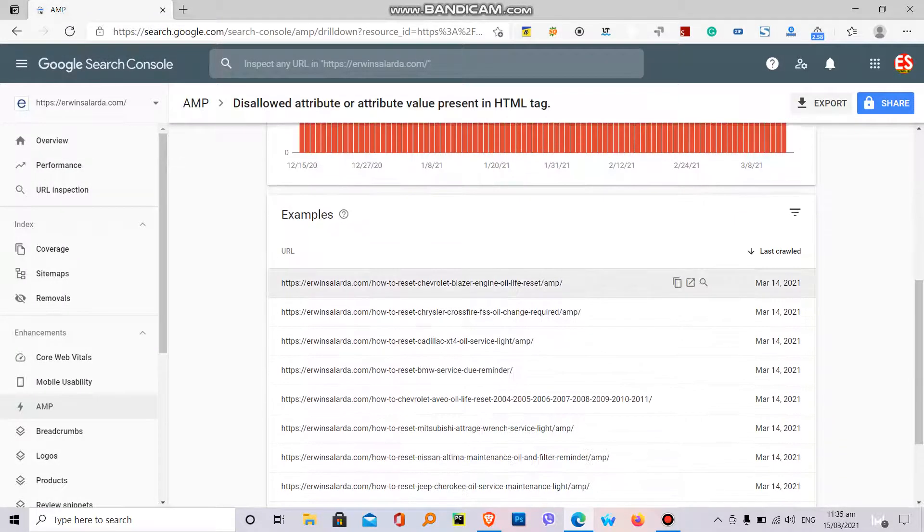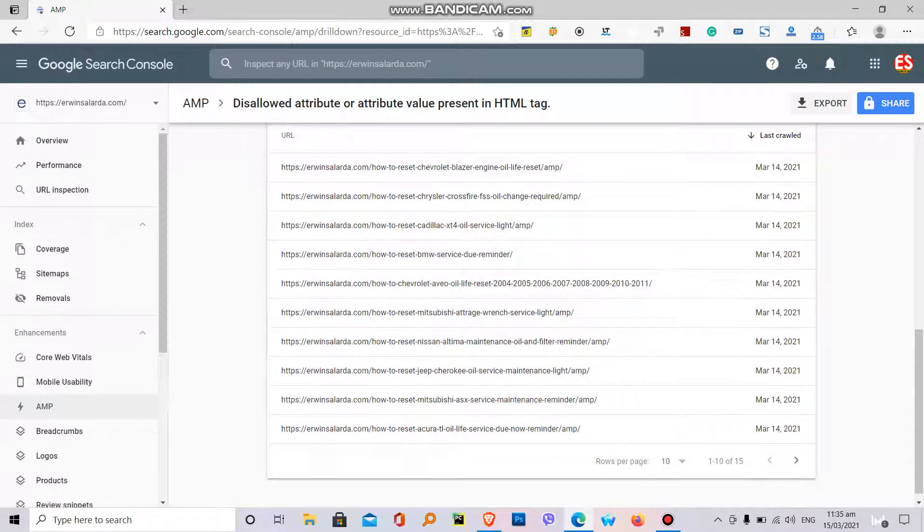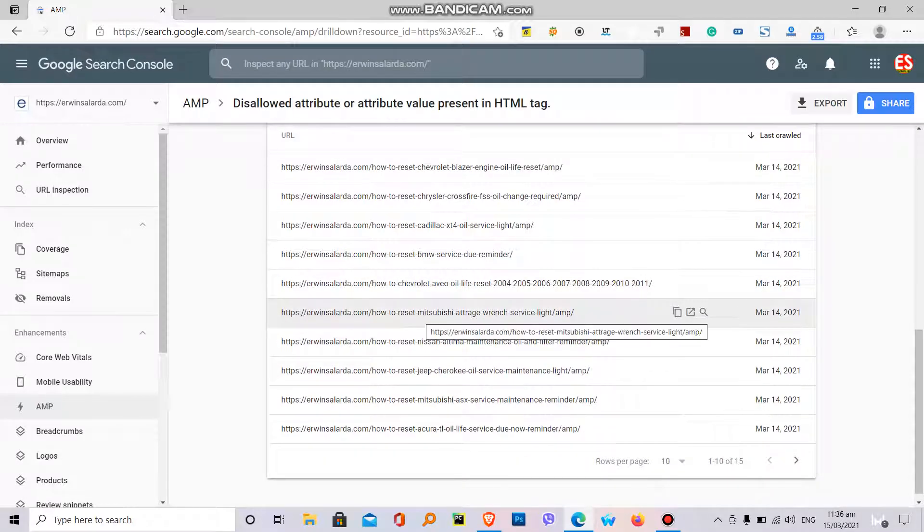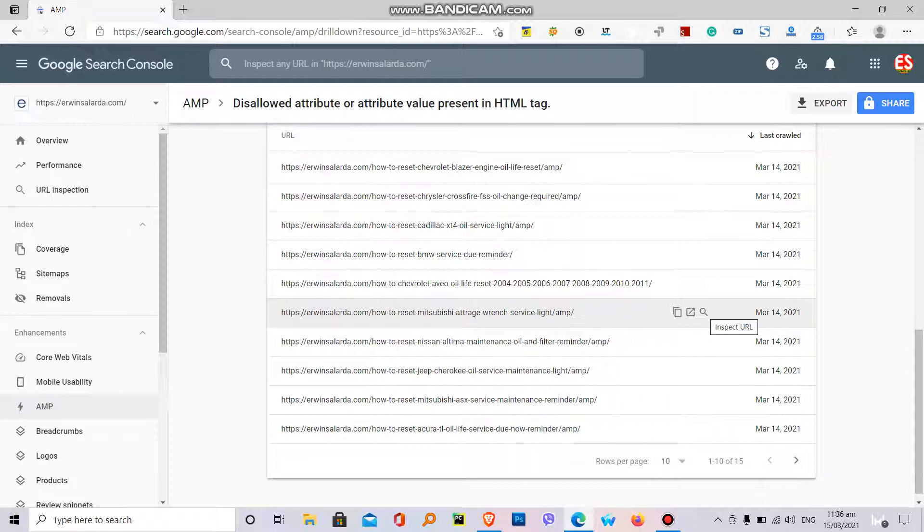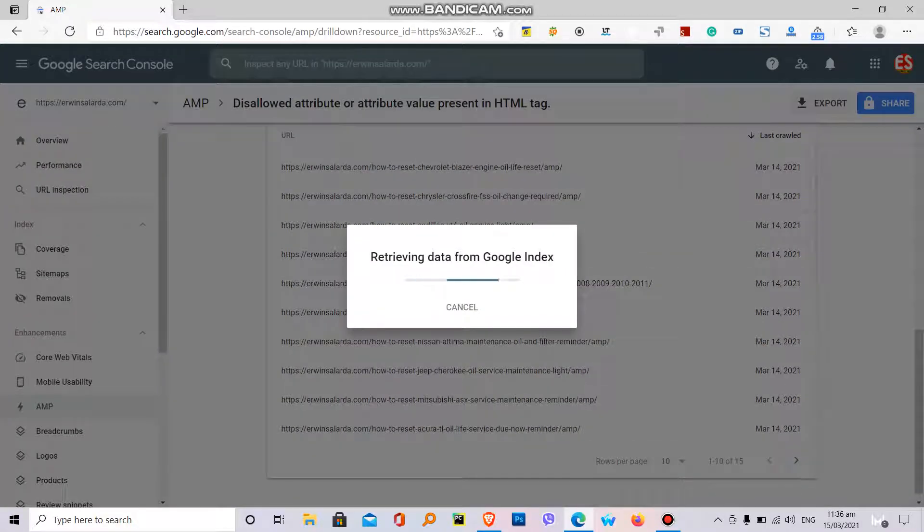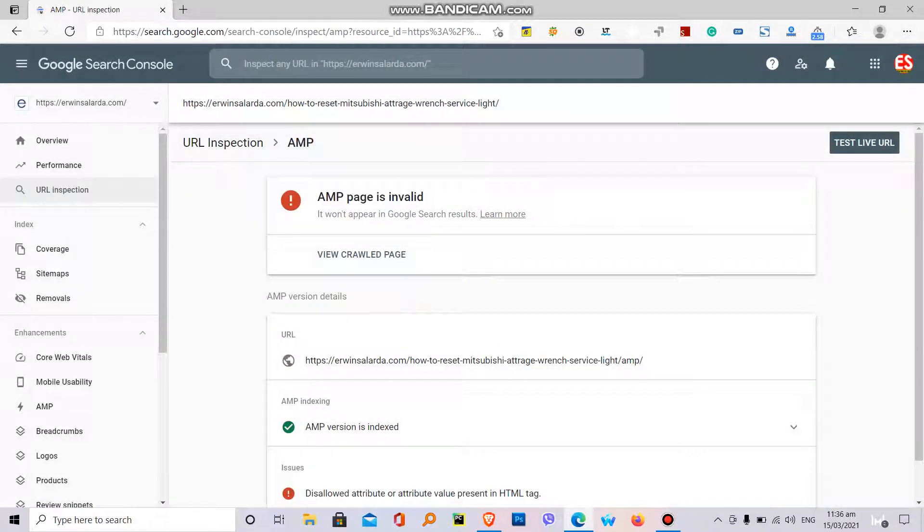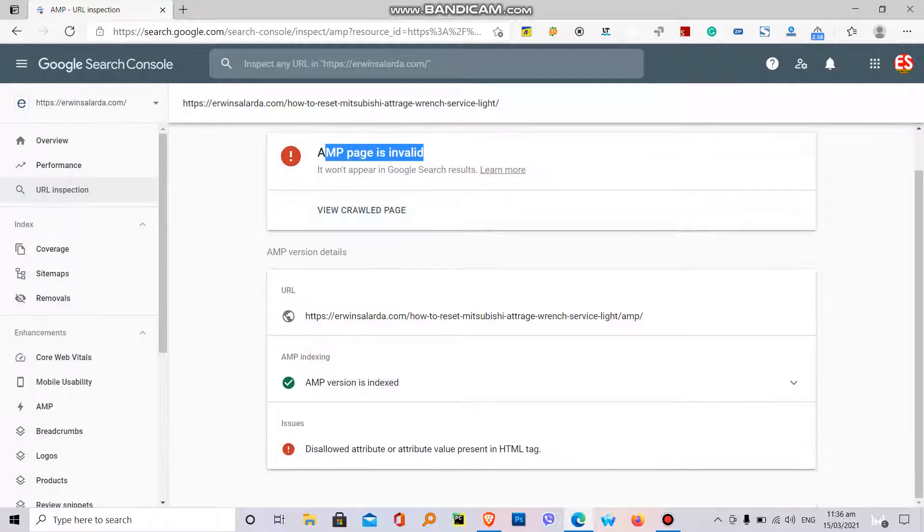So let's find one. Let's fix one. This one, Mitsubishi Attrage. So first, we need to inspect the URL. AMP is invalid. The AMP page is invalid.